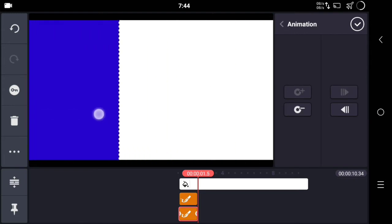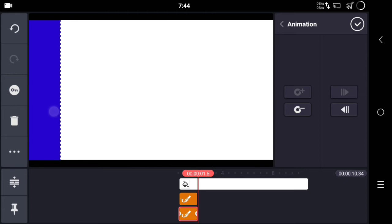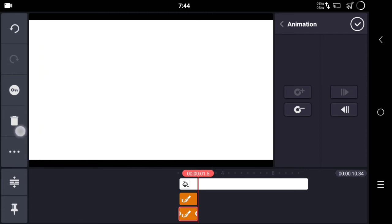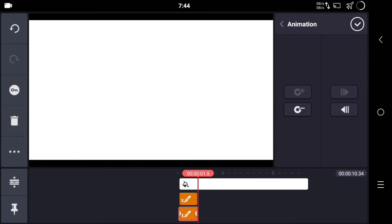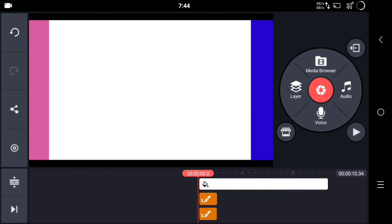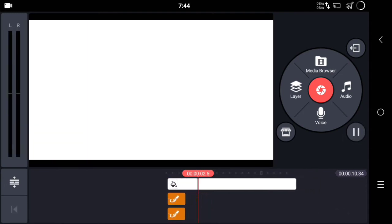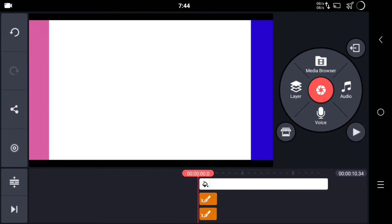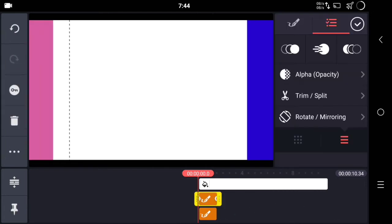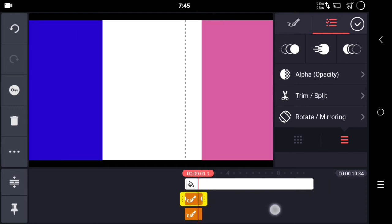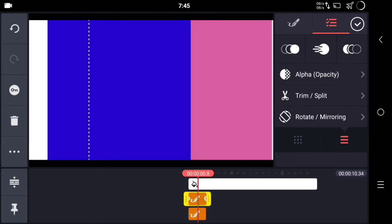Next, do the same with the blue part — drag it to the left completely until it disappears. Once you're done, click the checkmark and your animation is ready. You can see it on my screen.